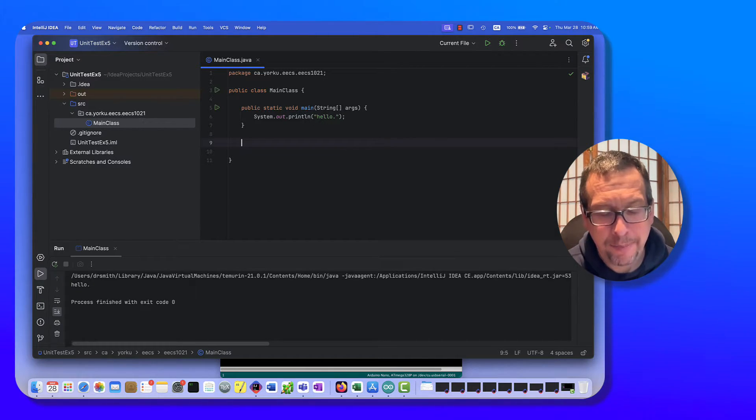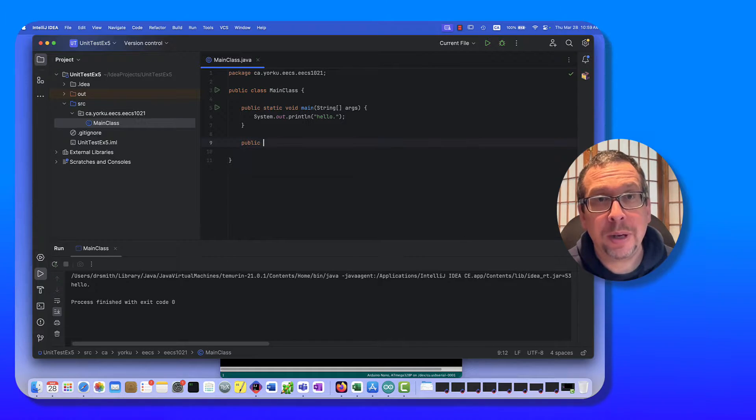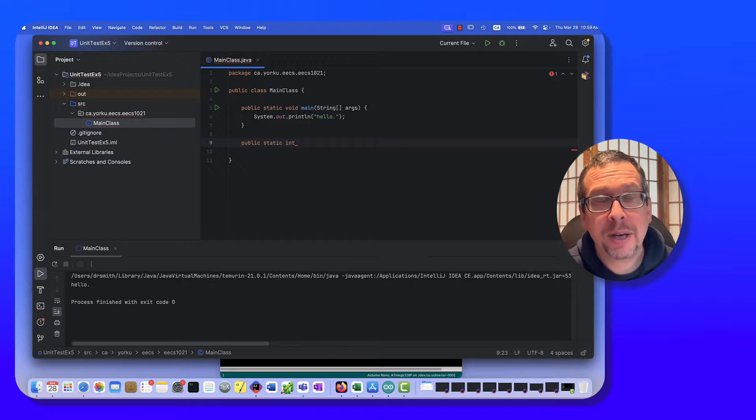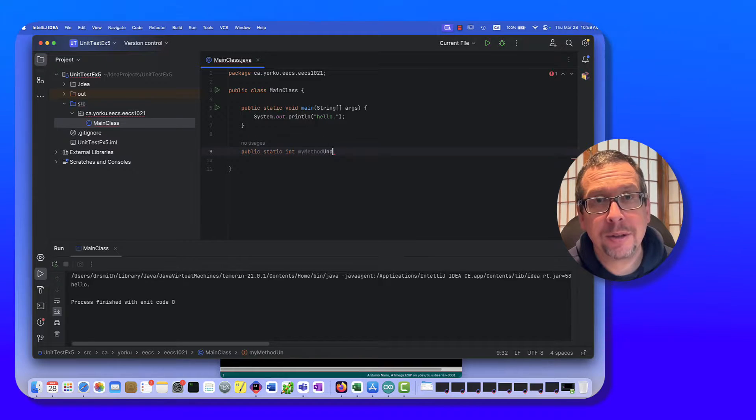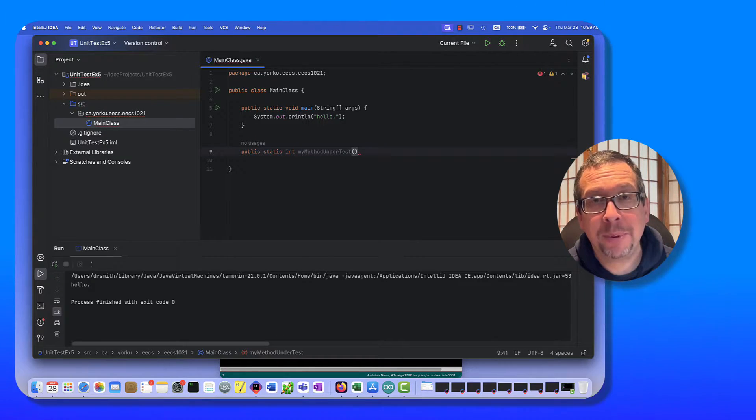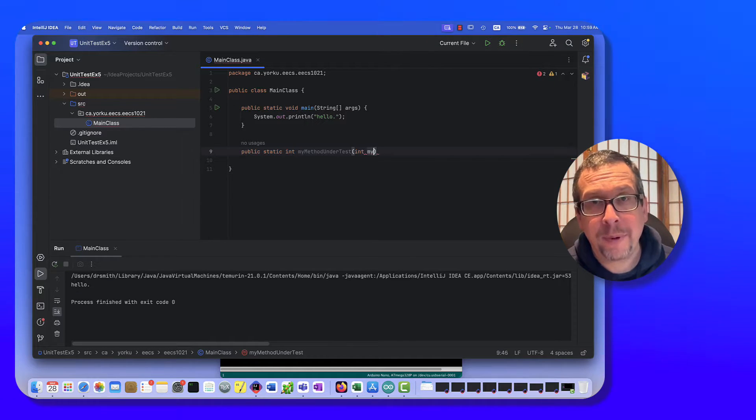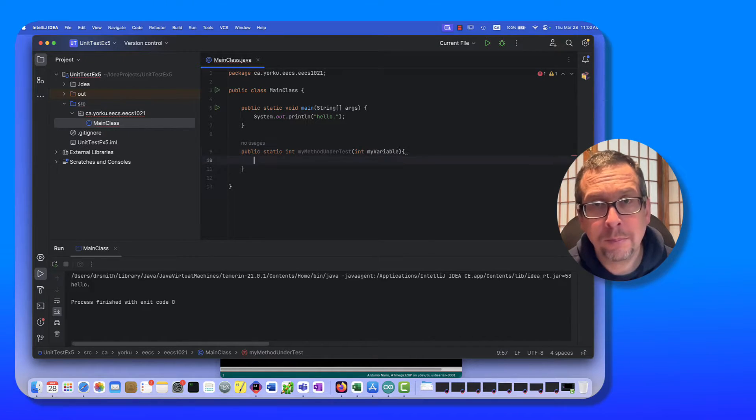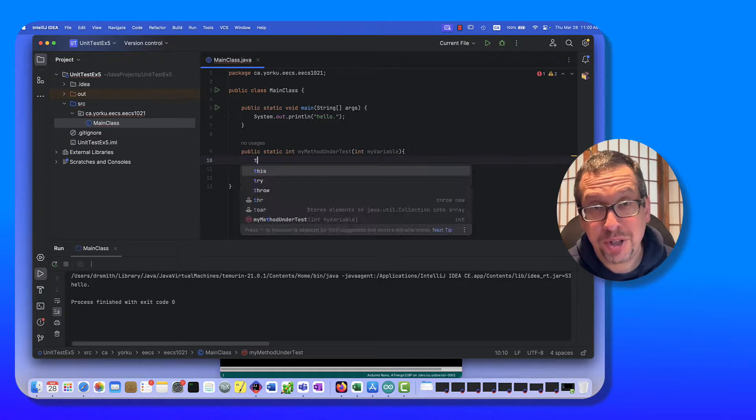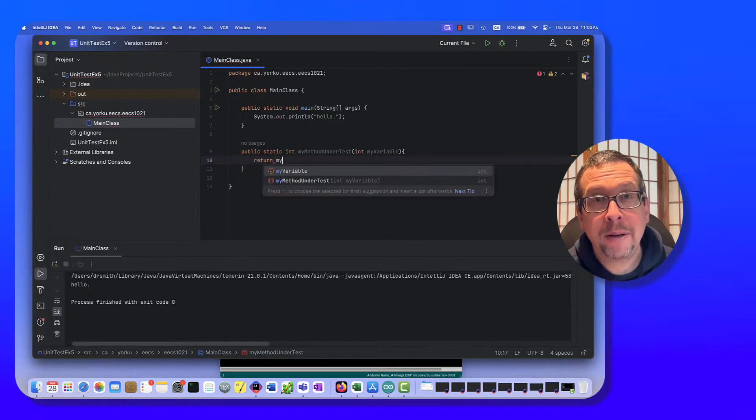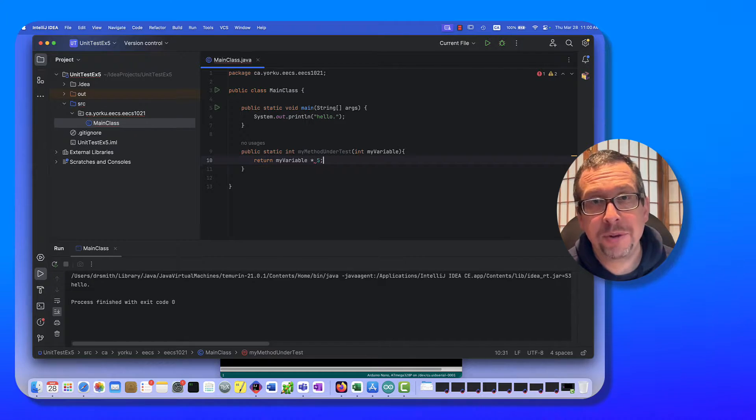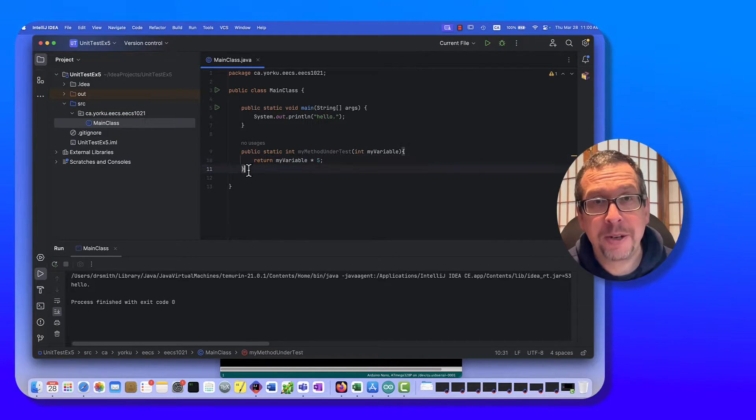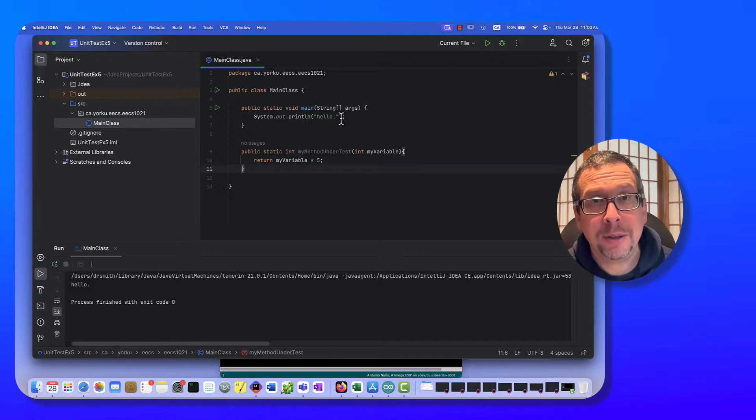Right here I'm going to make a new one with an integer output and my method under test, and we're going to have an input of my variable like that. And now I'm just going to return my variable times five, so just a simple little conversion right there, nothing really special.